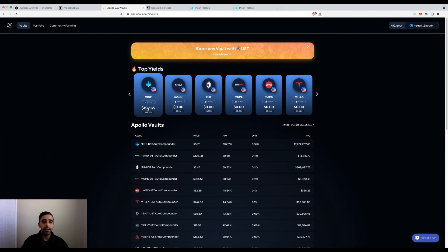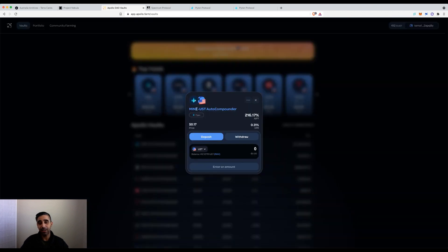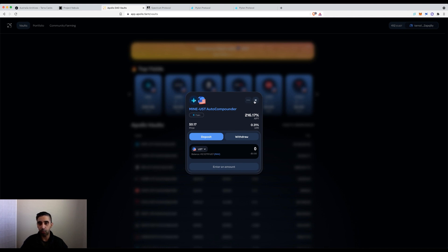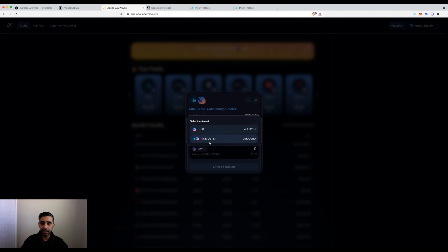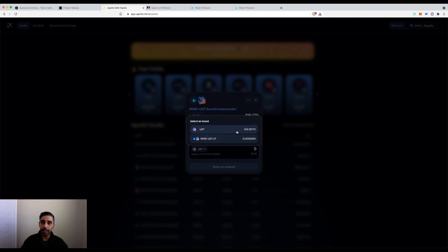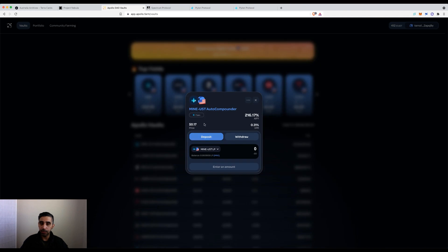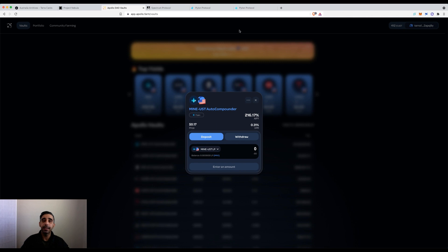So I've shown you the easiest way to use this platform, which is basically depositing your UST and it will split it into the vault you've chosen. The other aspect is depositing the Mine and UST LP. This is for users who are already in an LP via the Pylon site.